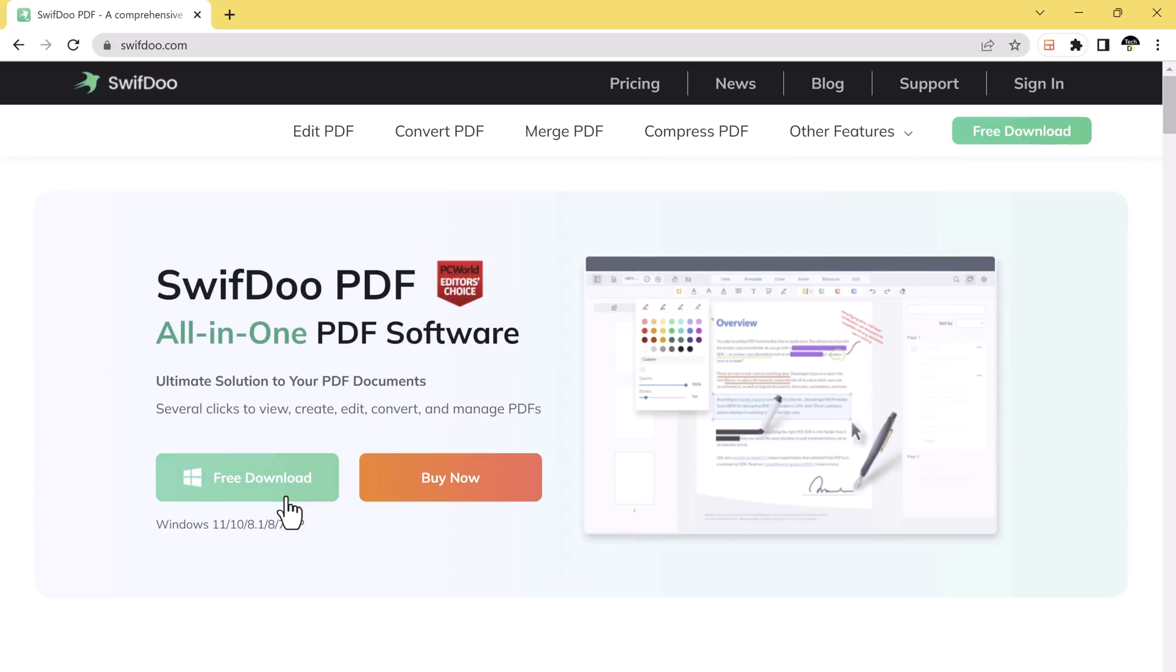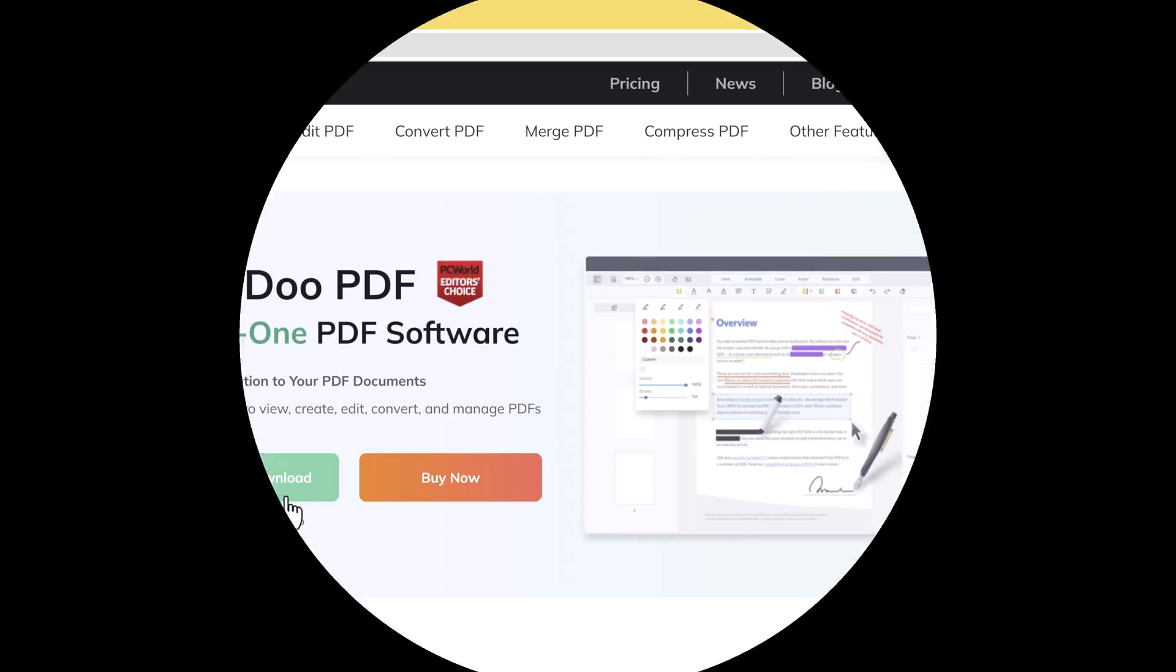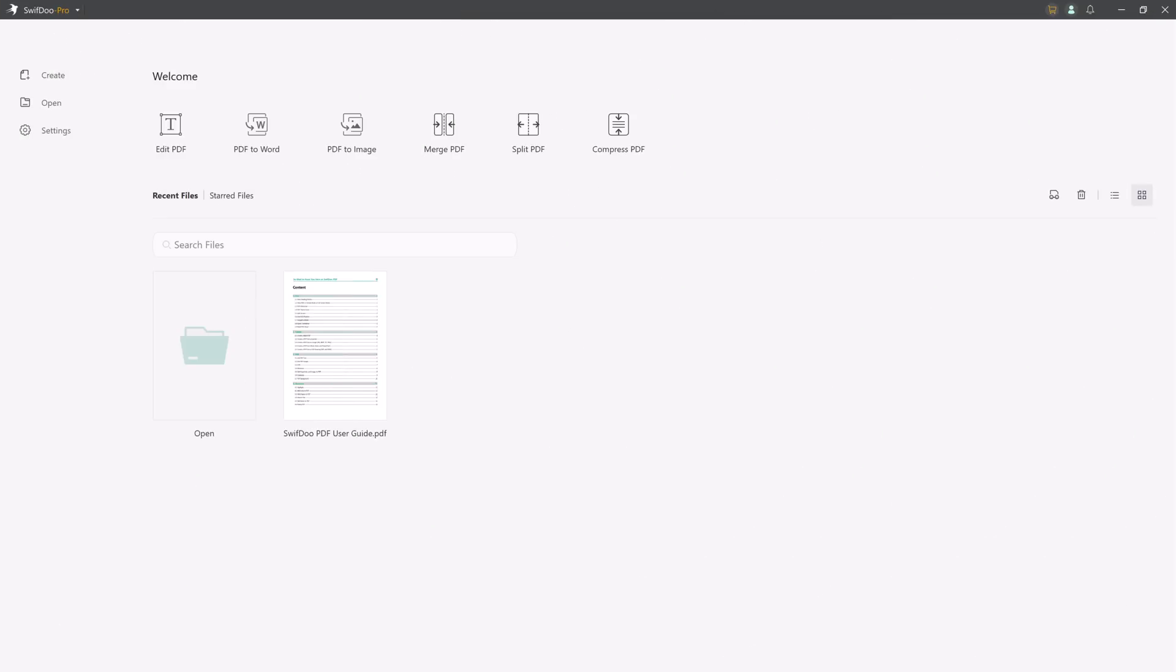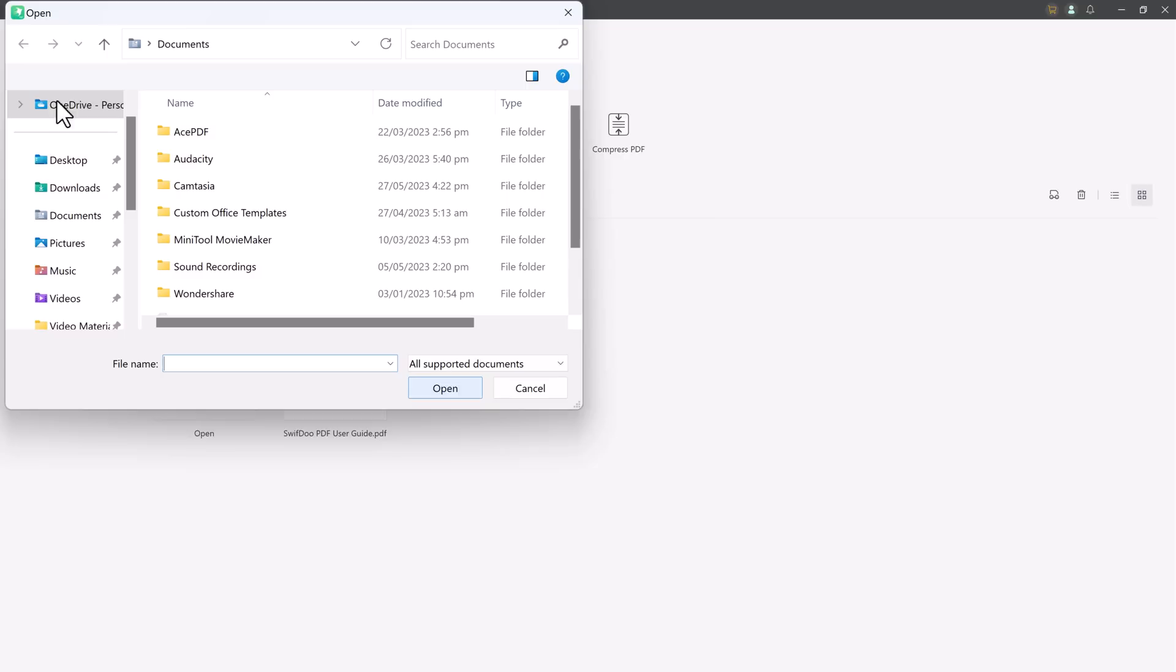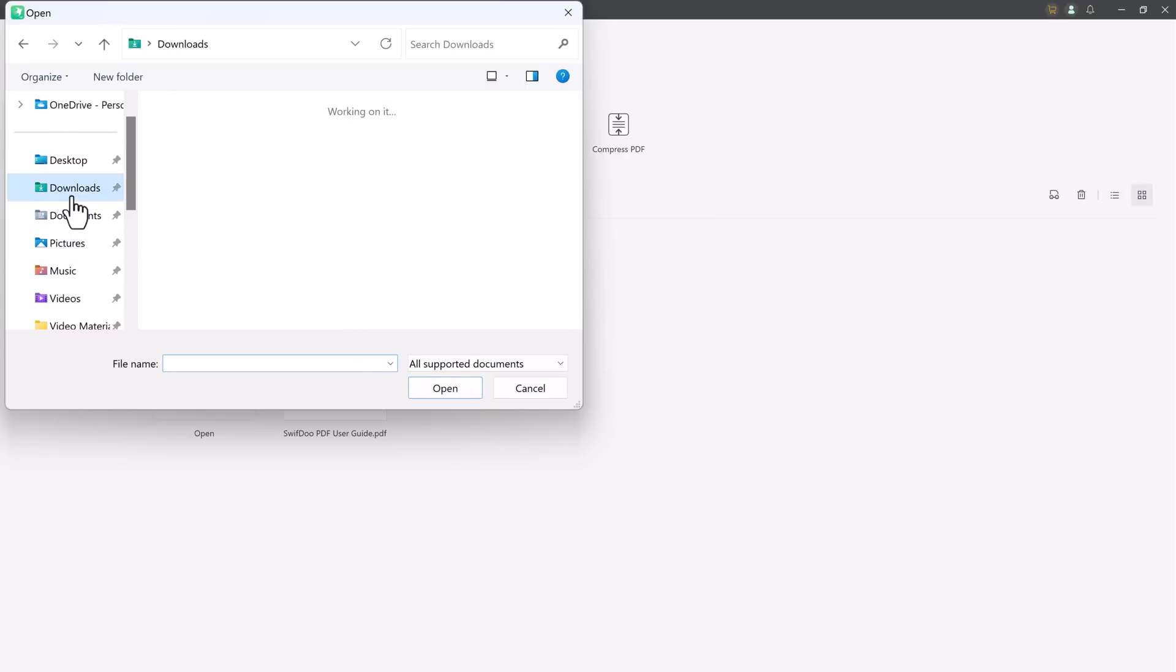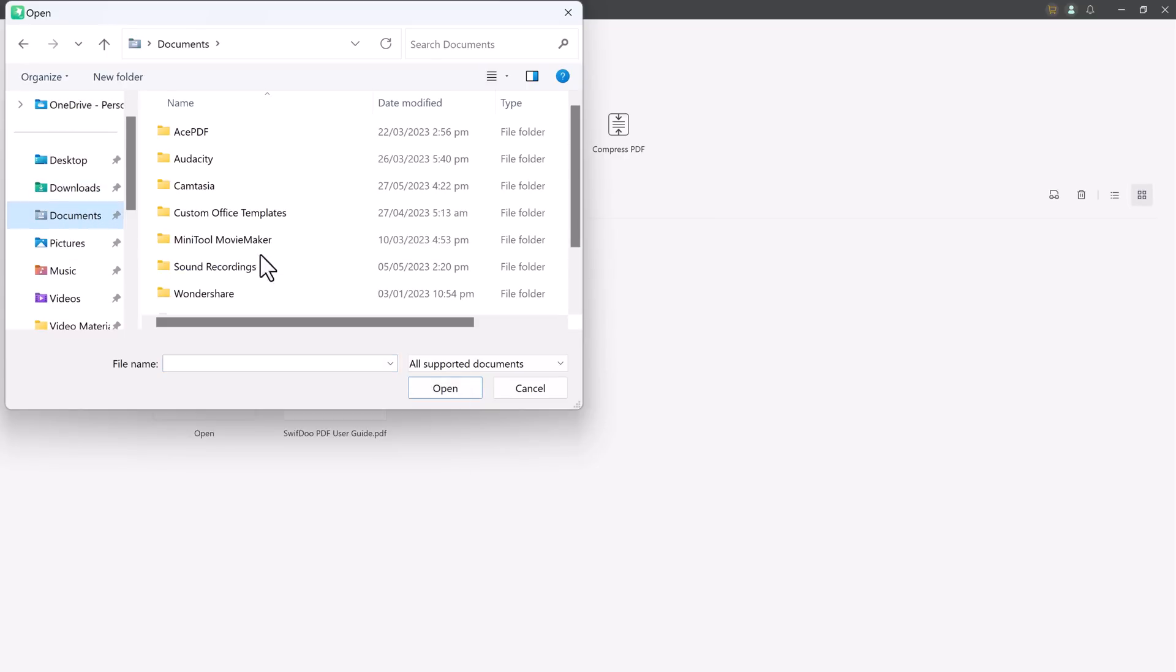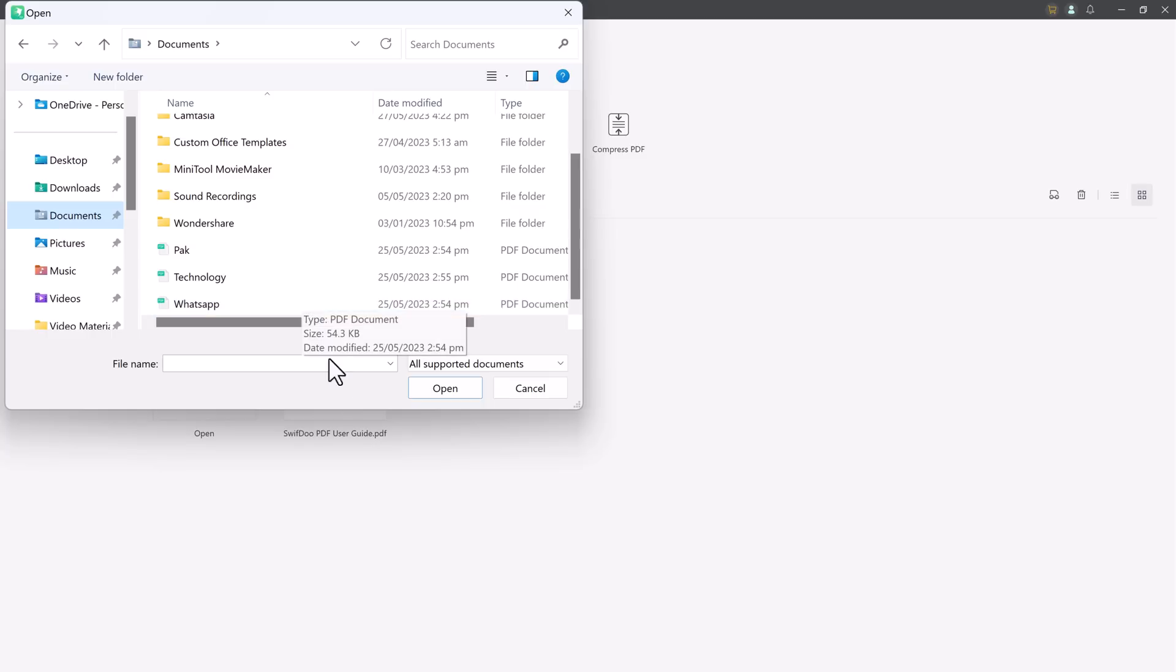The link to this software is available in the video description. After installation, launch this software. You will see the interface like this. Here you need to open the file that you want to edit, compress, merge, or convert.